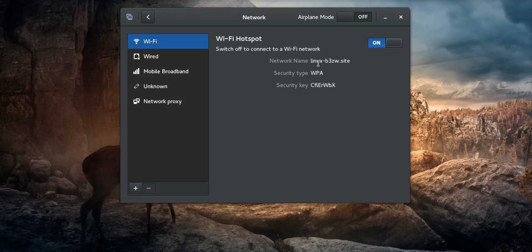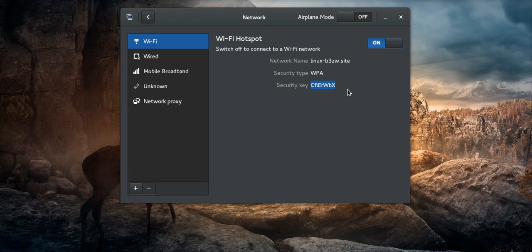With network name Linux B3, and security type and security key. You have to put this key into your mobile or other laptop to connect with this hotspot network. Thank you for watching.